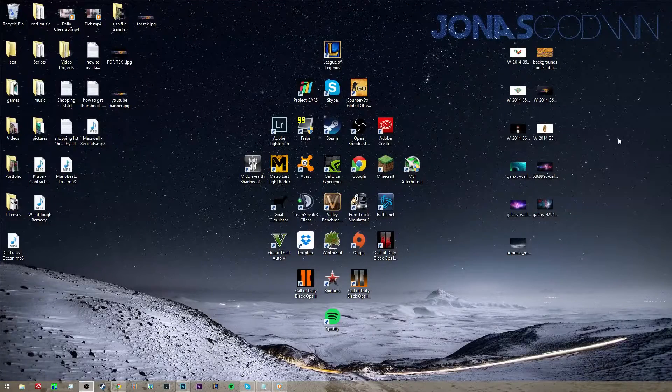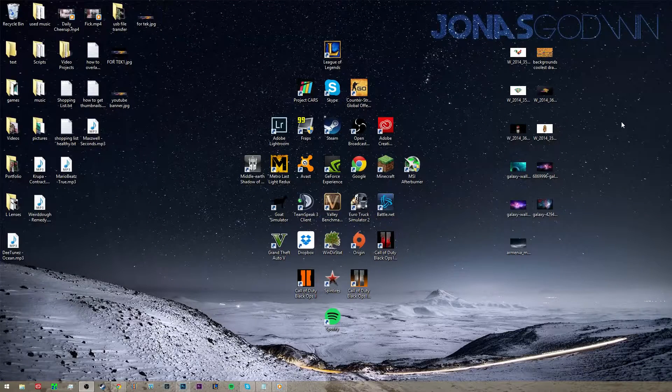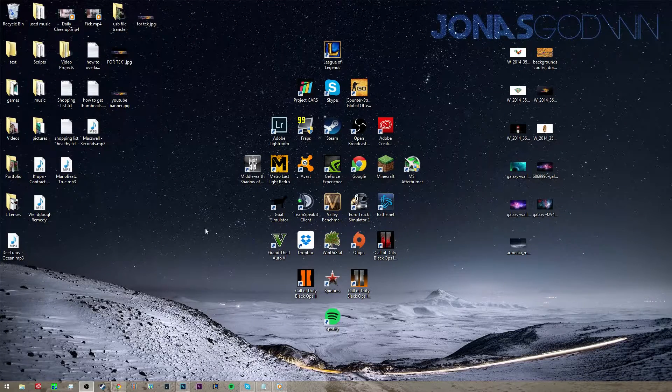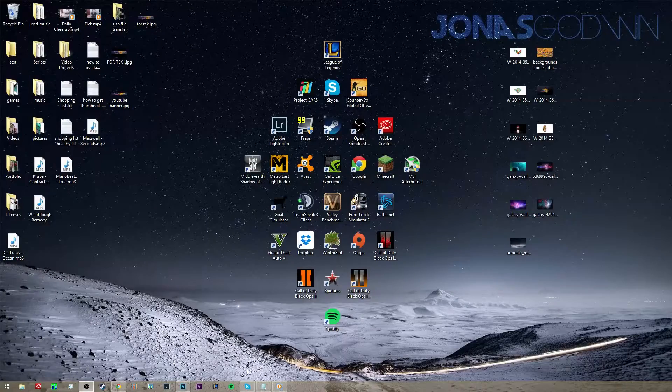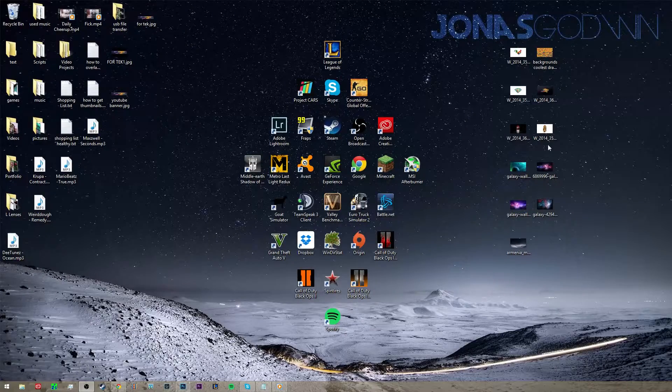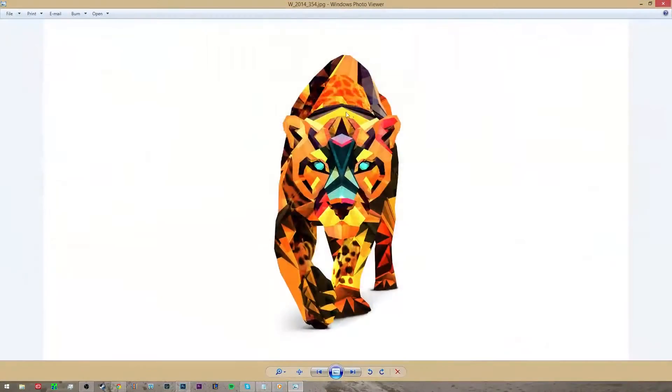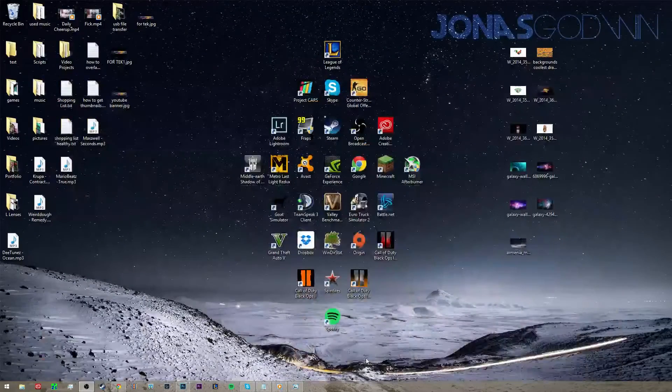Hey guys Jonas from Primetech here and today I'm going to show you how to make a PNG transparent background in Photoshop. I'm going to use this image right here so let's get started.